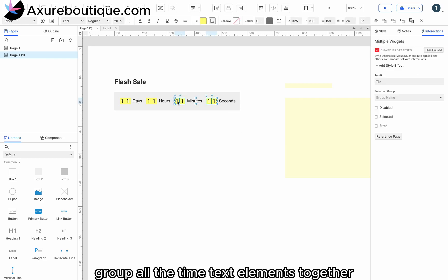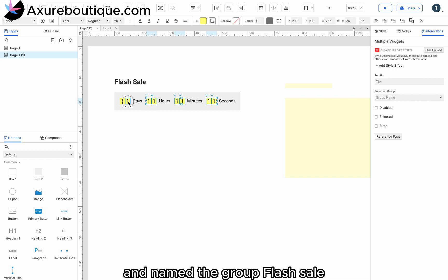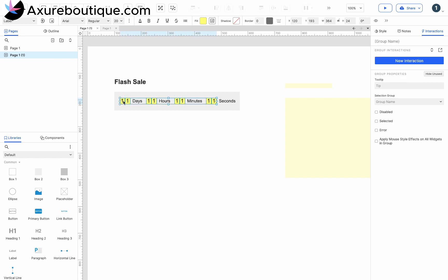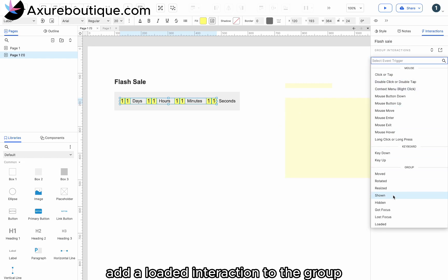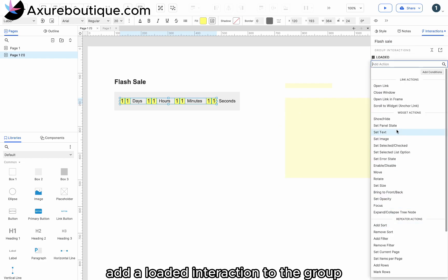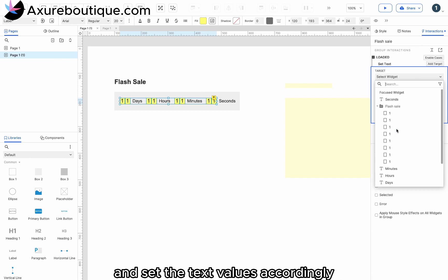For example, name the tens digit of days as D1 and the ones digit as D2. Group all the time text elements together and name the group flash sale. Add a loaded interaction to the group and set the text values accordingly.